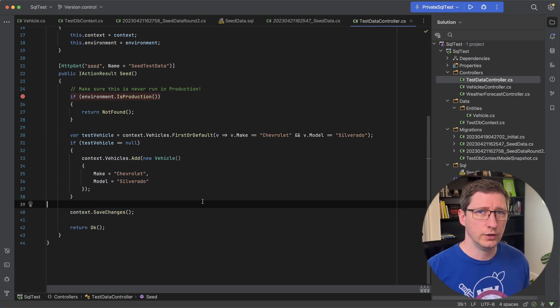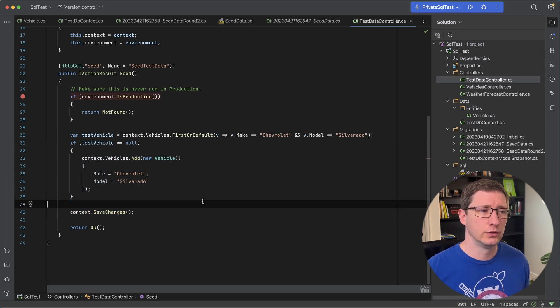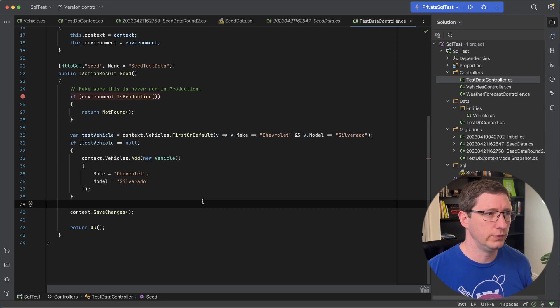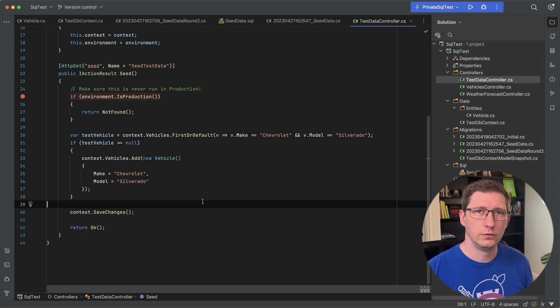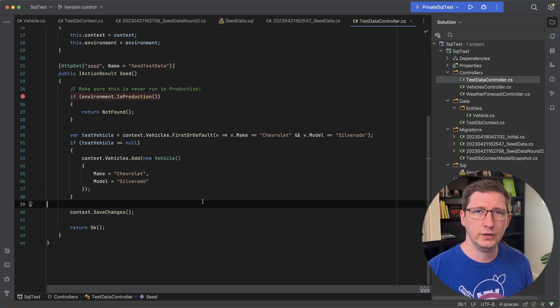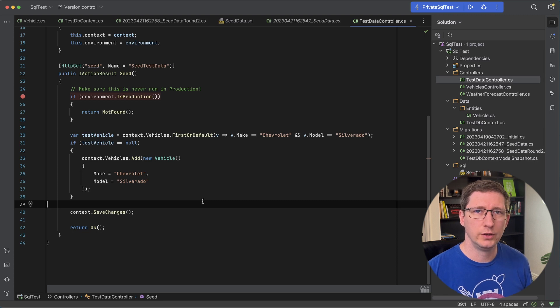And you could use this to populate one record, 10 records, a million records. Another advantage of doing it this way is that if you have relationships between your entities, you can add the entities and the relationships all at once and then commit everything to the database.